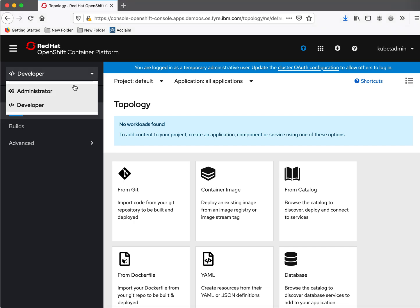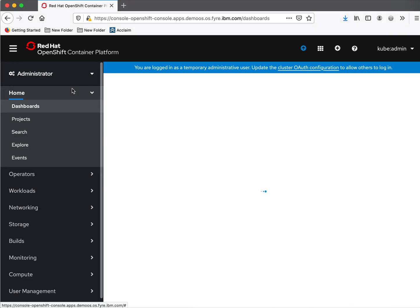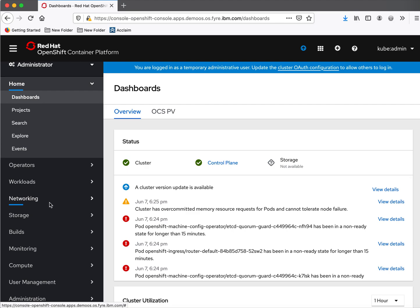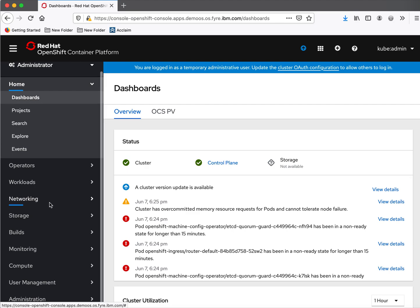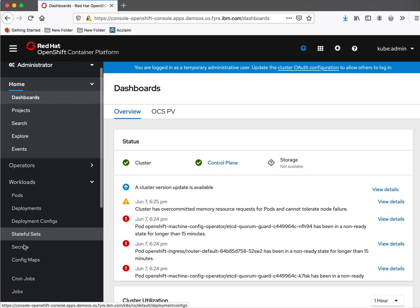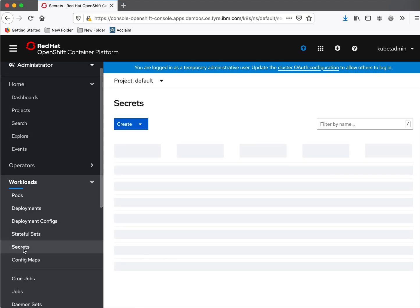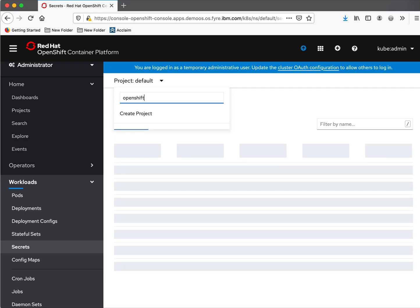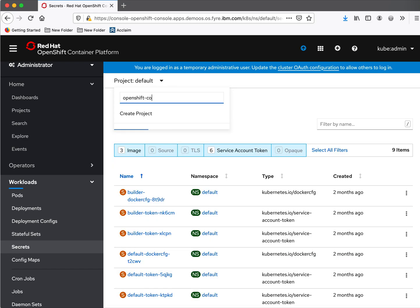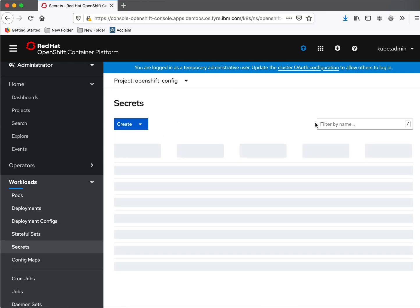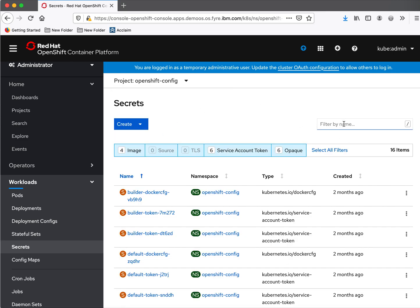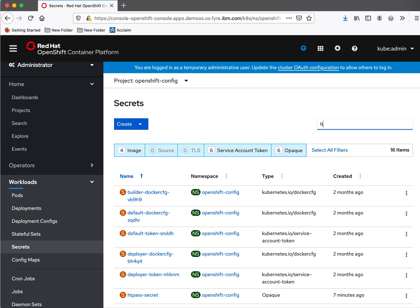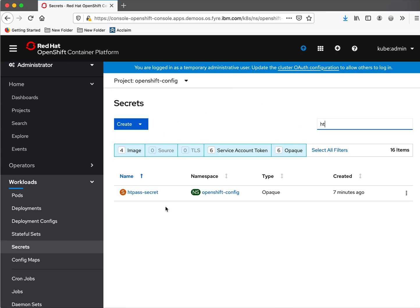Let's move to the administrator page. First let's see whether the secret has been created properly. Go to Workloads, Secrets. We have created a secret in the OpenShift config project. We can see the secret has been successfully created seven minutes ago.